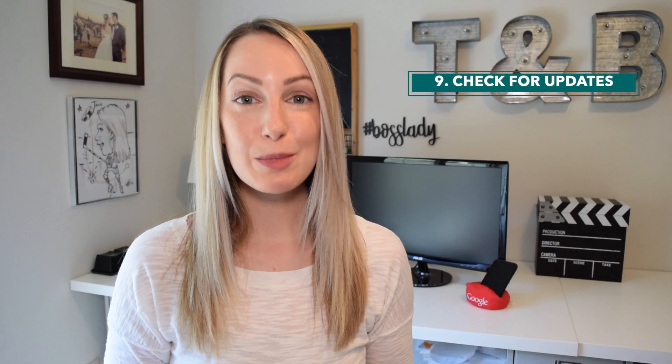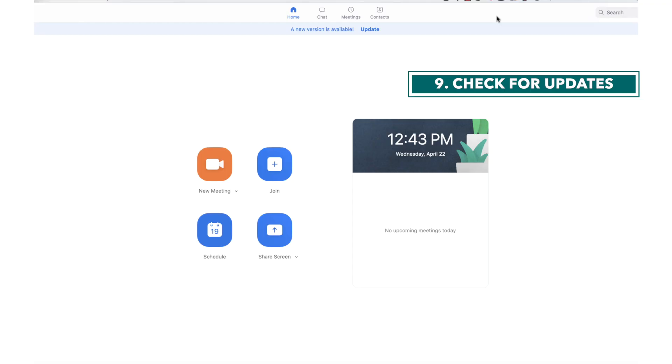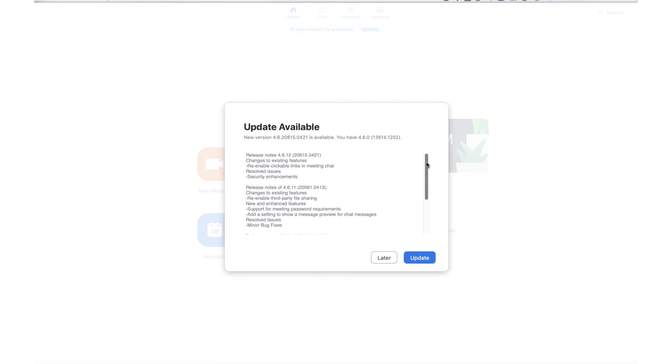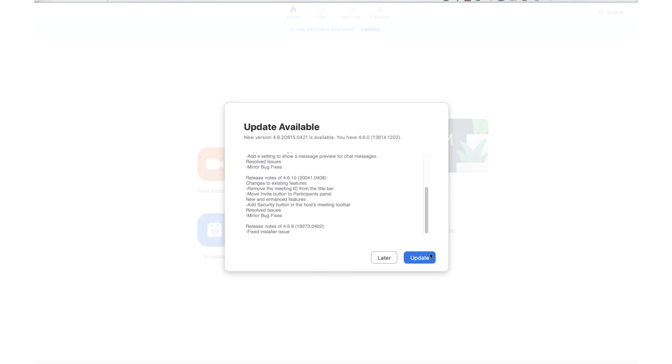Last but not least, be sure you're checking for updates to the Zoom software. Oftentimes these software updates will include bug fixes and address security concerns.